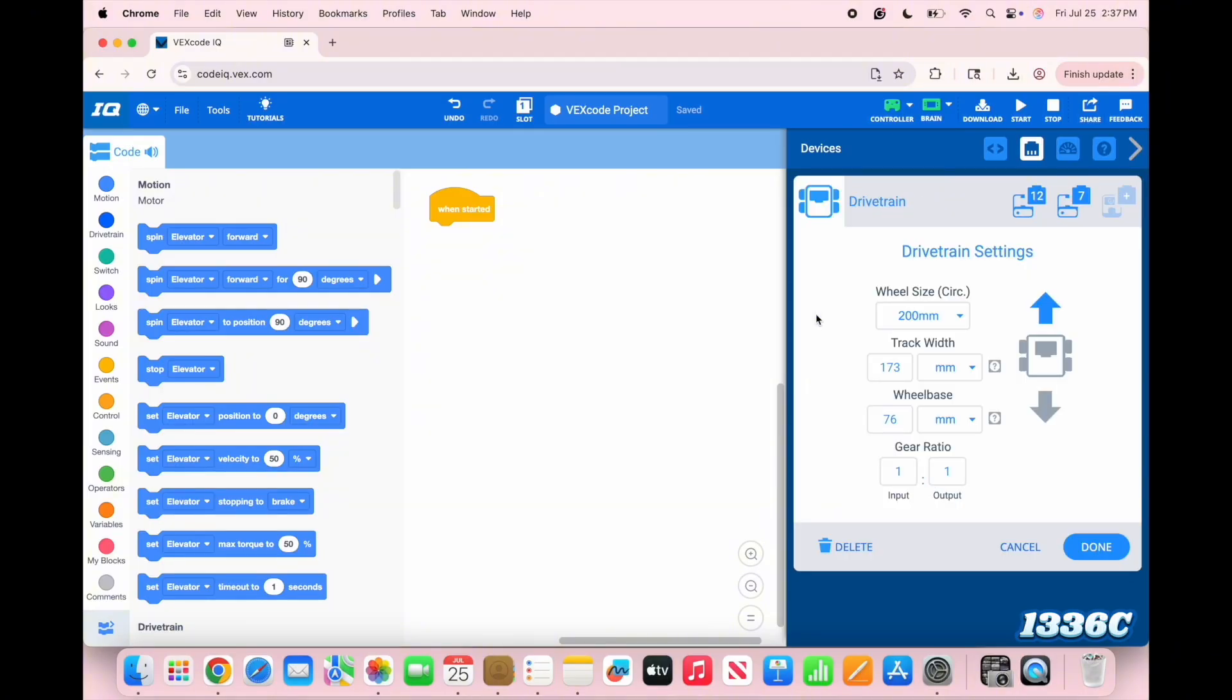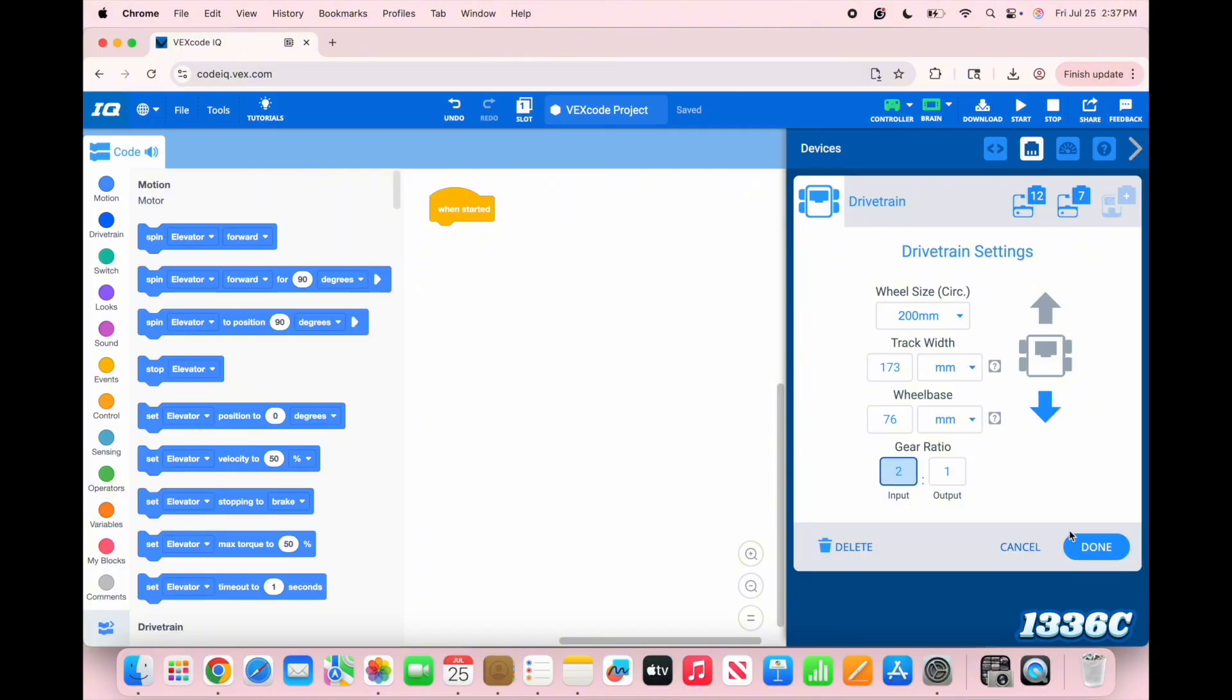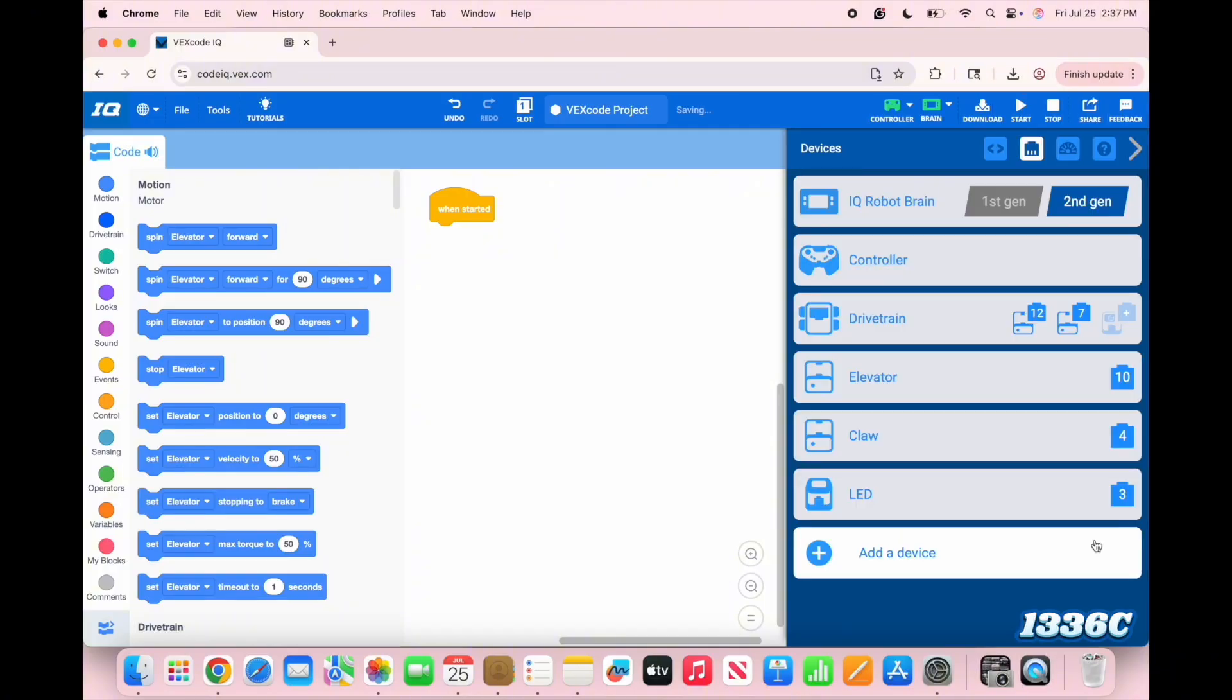Back at the program, I'm just going to click on the drivetrain and change the direction of the arrow. I also did forget to put a gear ratio in here, and I'm pretty sure it's 2 to 1 for this specific robot. It's going to be really important not to forget the gear ratio for the autonomous programming.